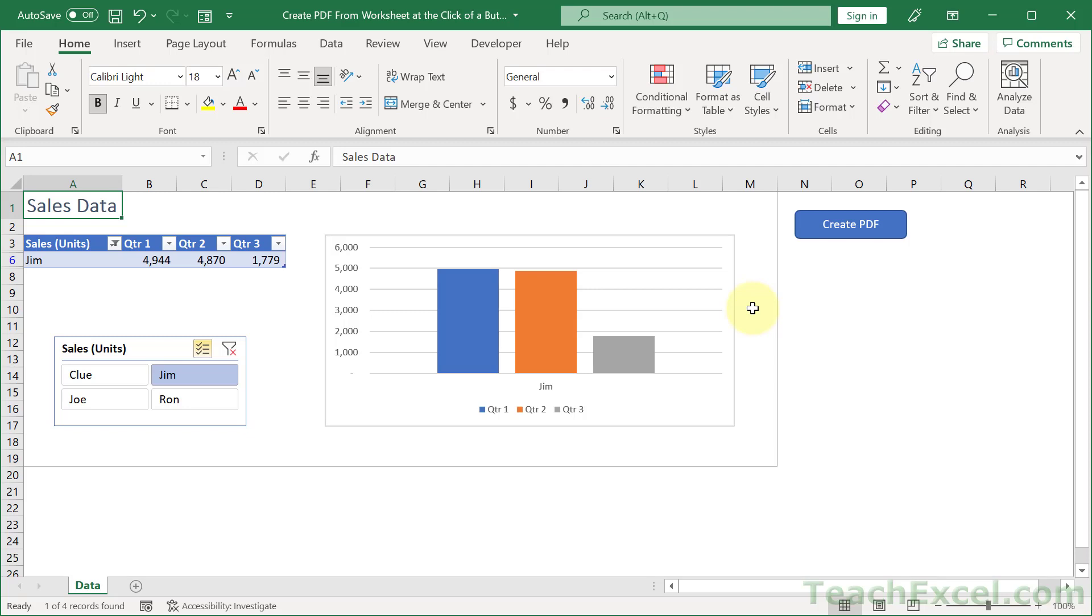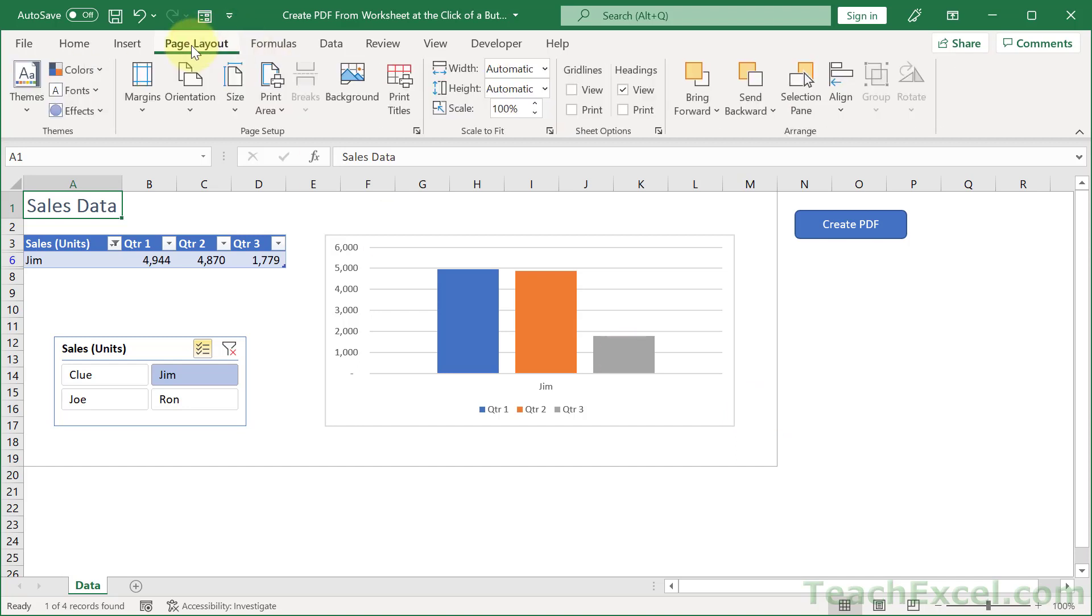So you want to make sure you have all of your print settings for the worksheet set up correctly, and we're going to go to page layout for that.